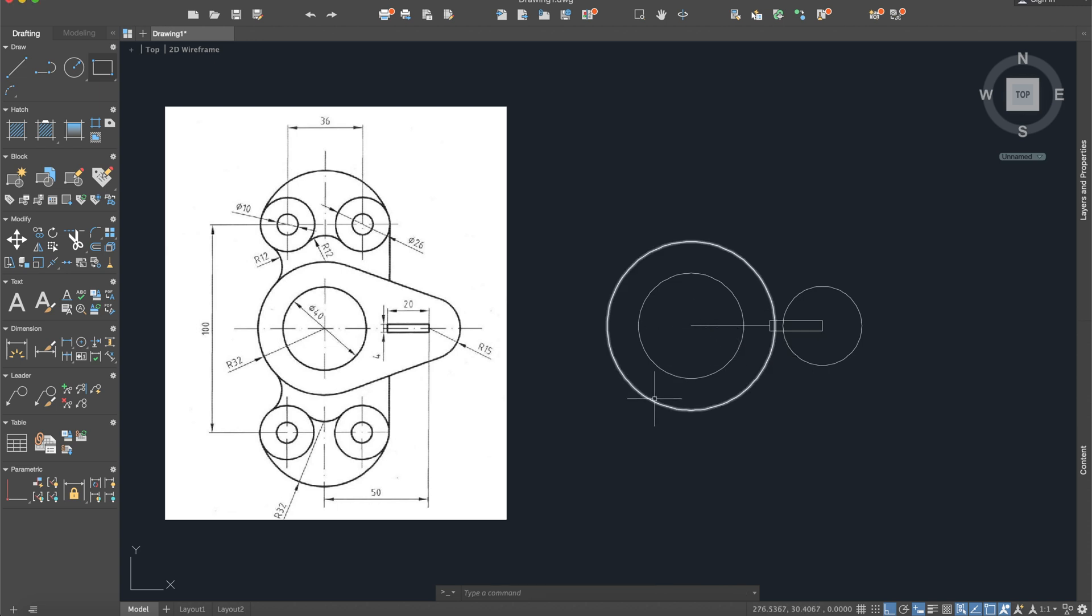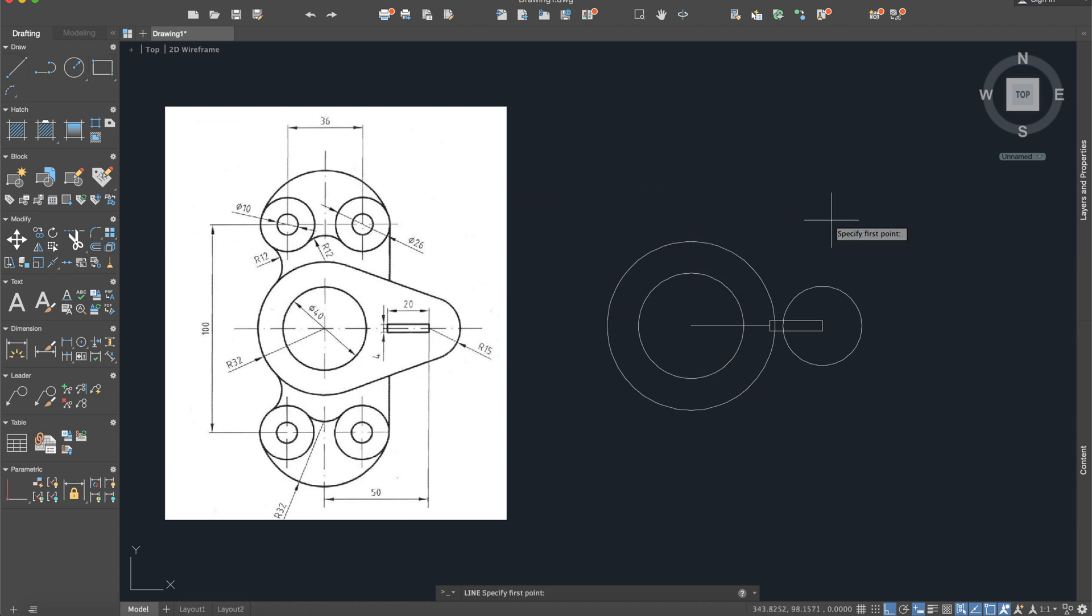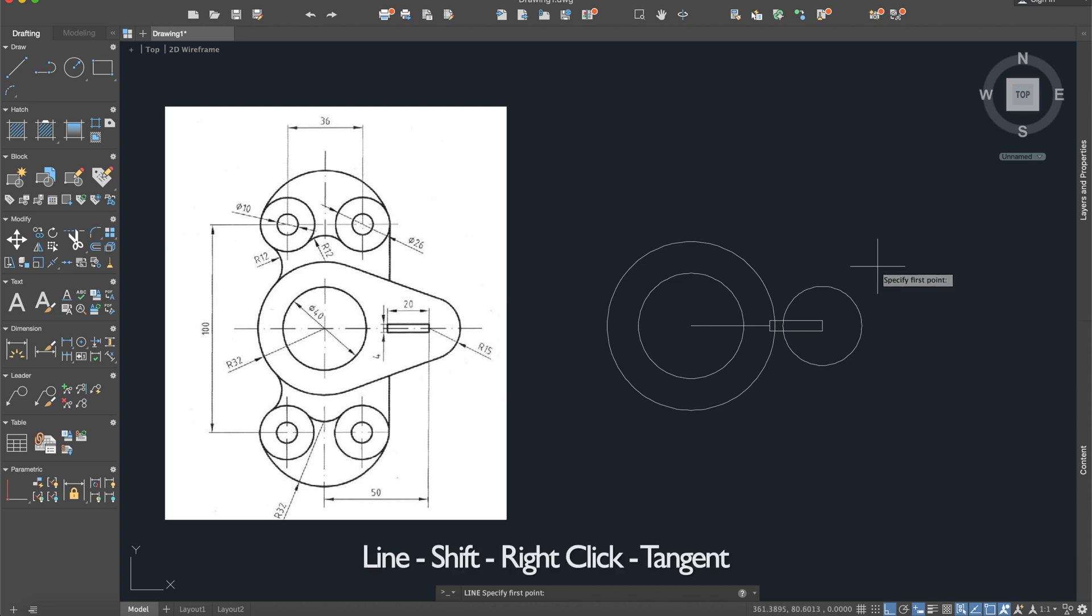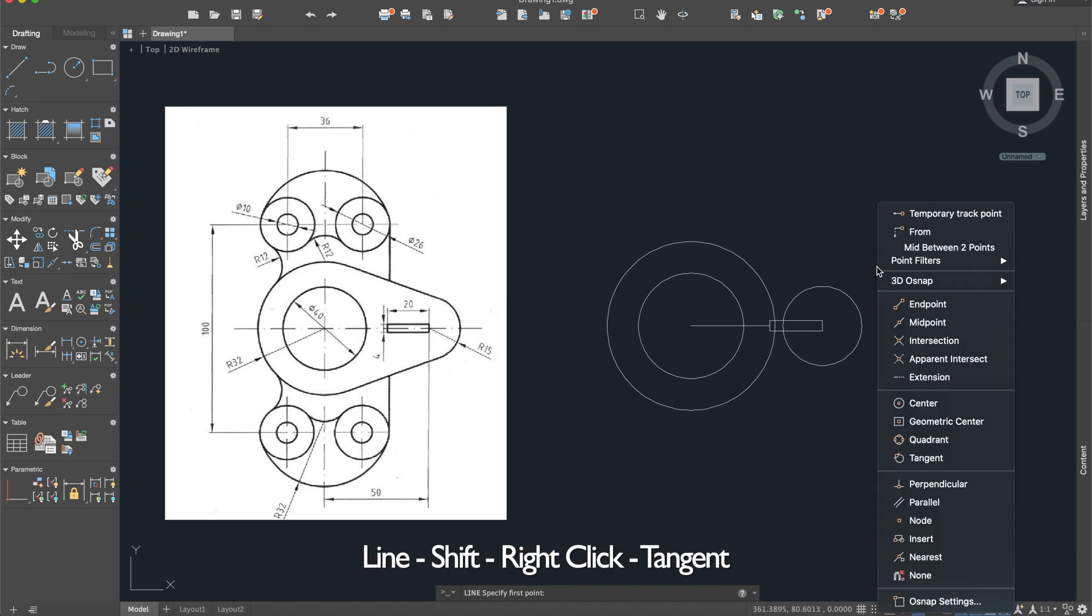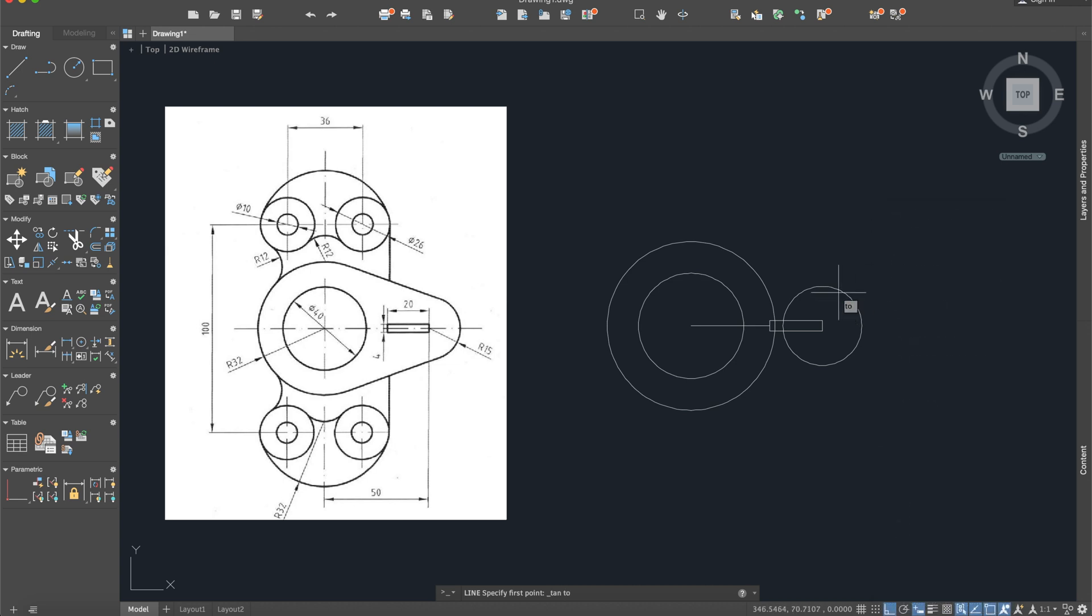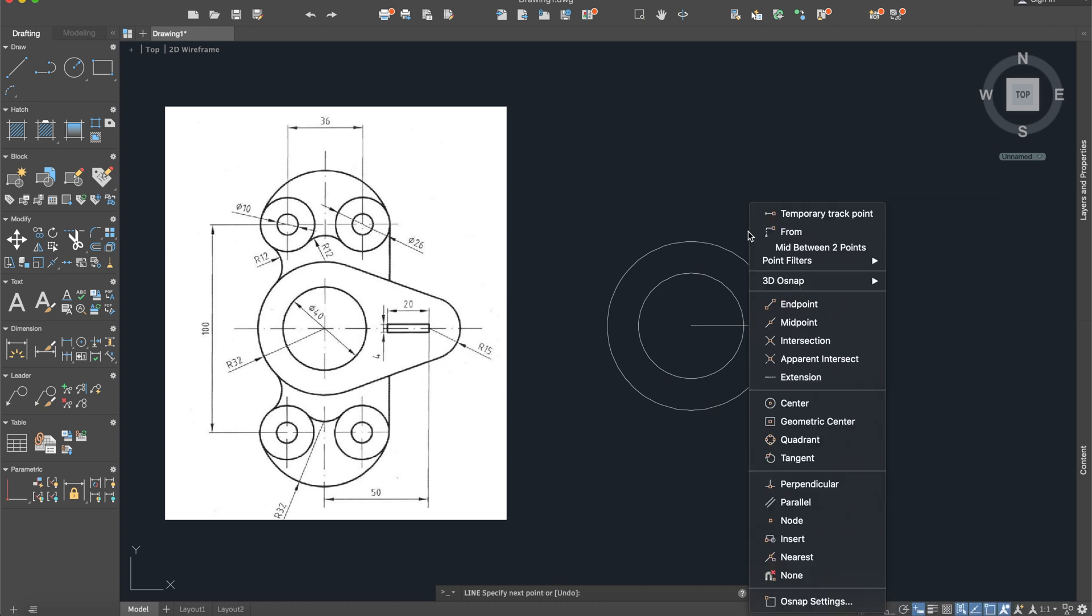Okay, now we will use the line command, but pay attention, for this time I will press shift key and right click and I will use tangent. Okay, somewhere here let's say, and again shift, right click and tangent.